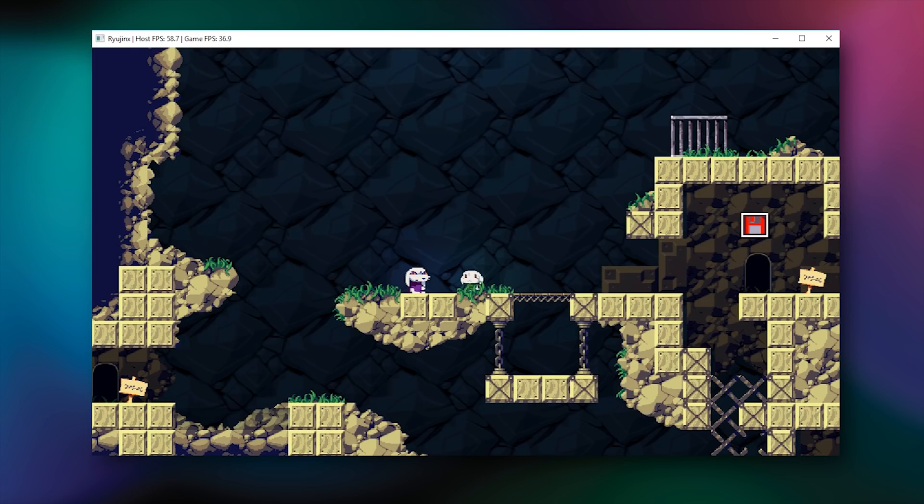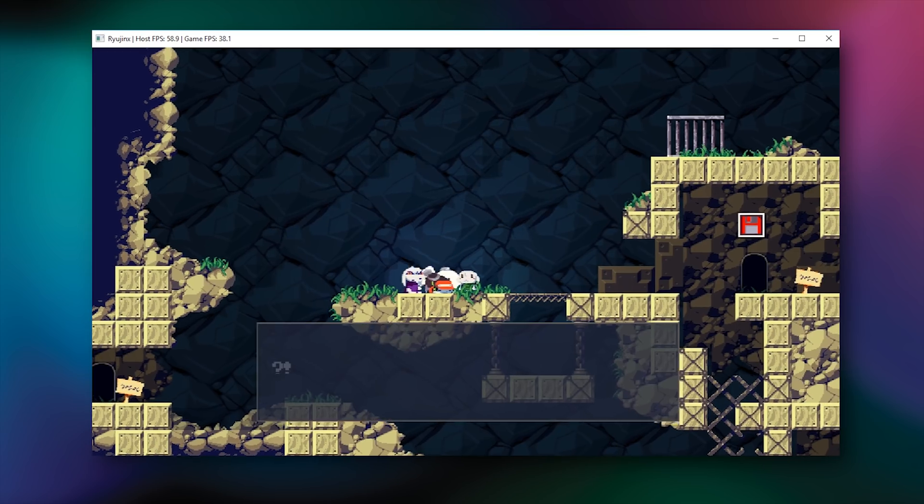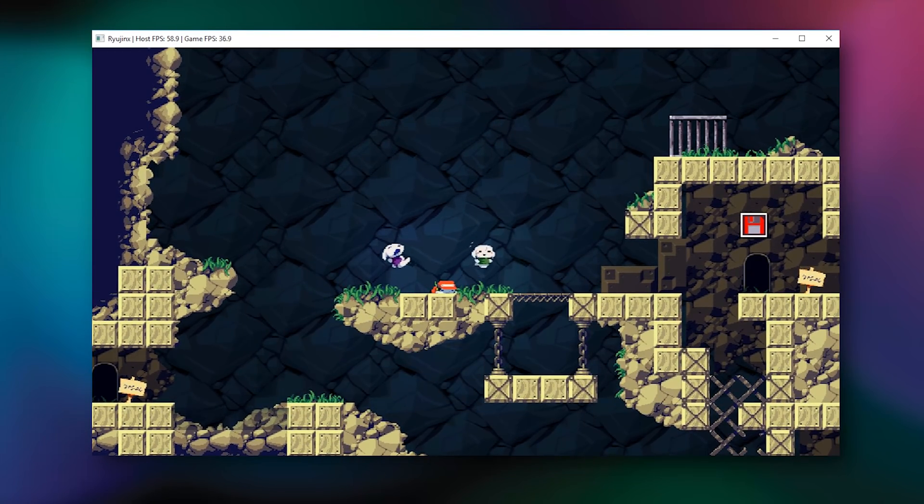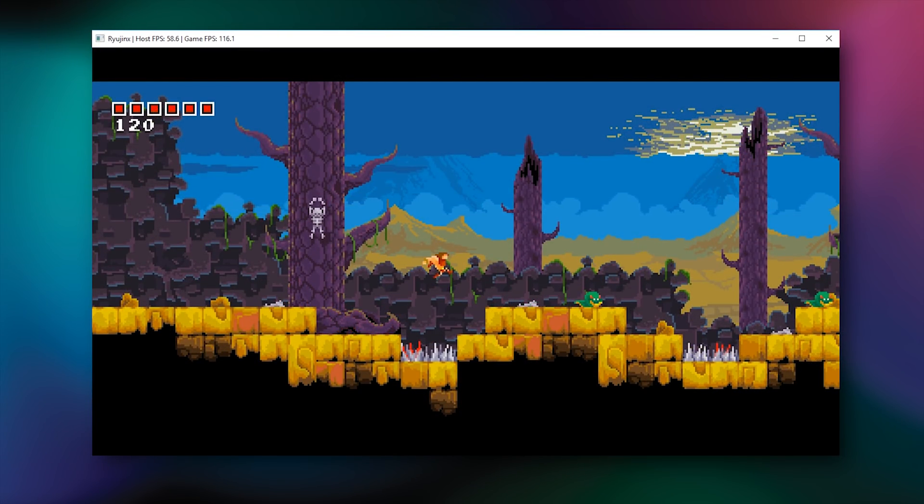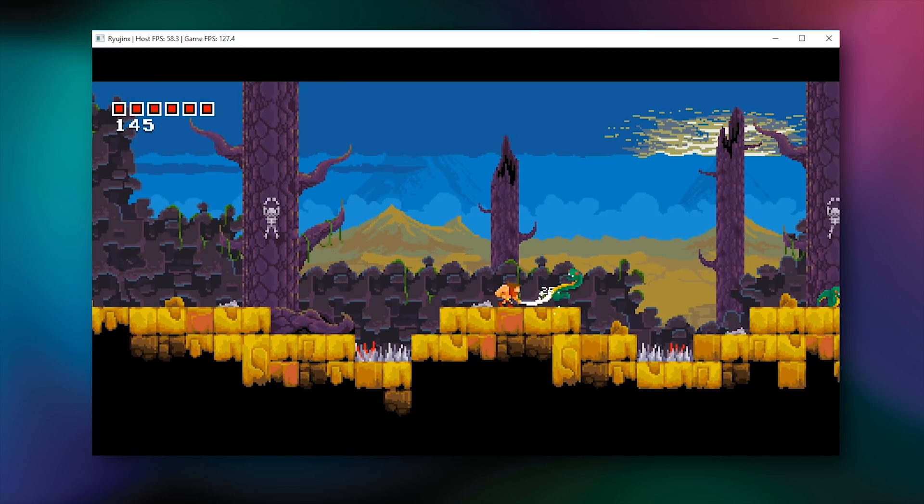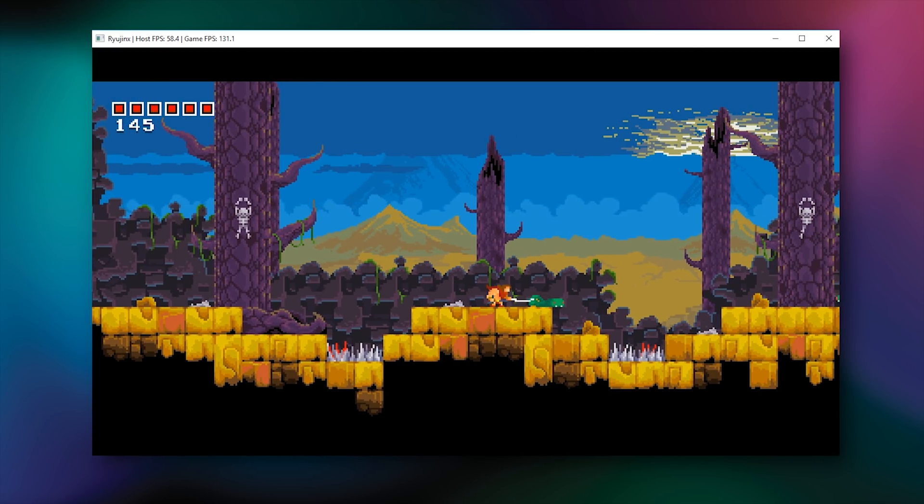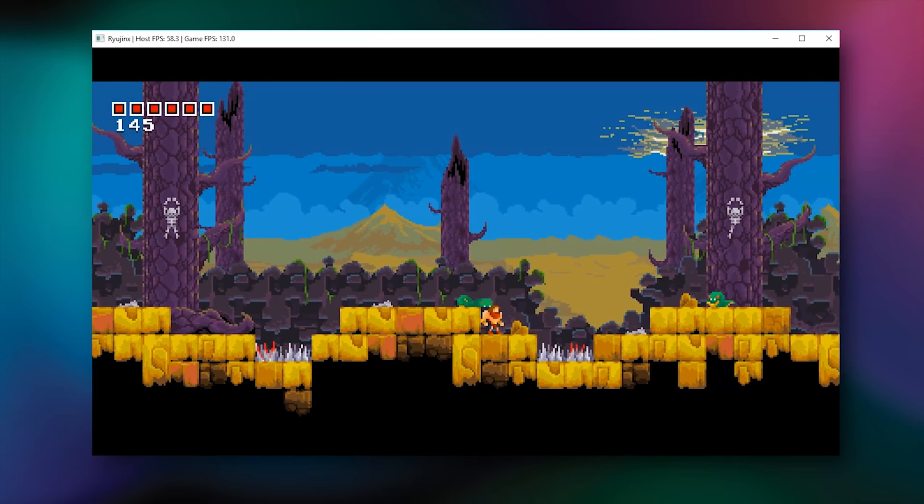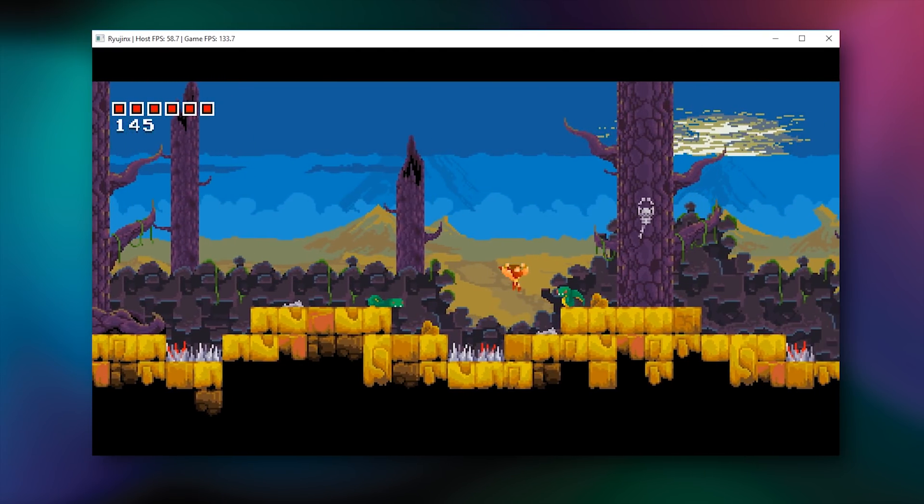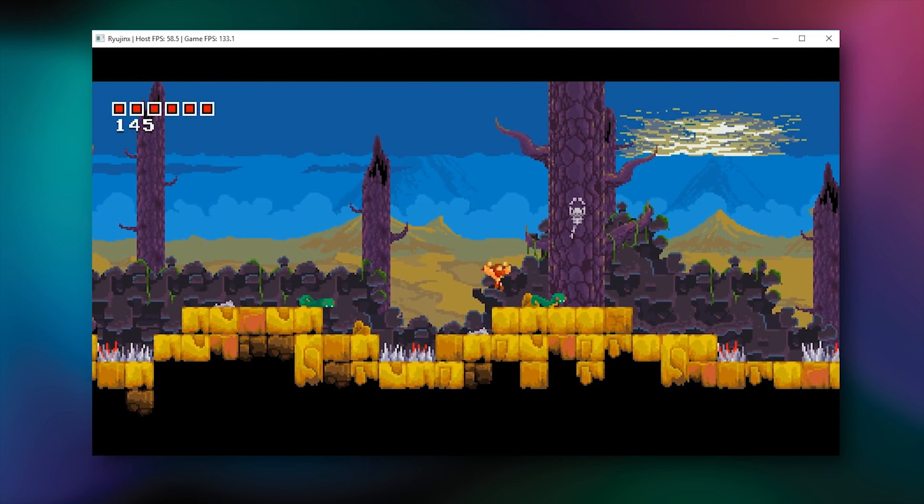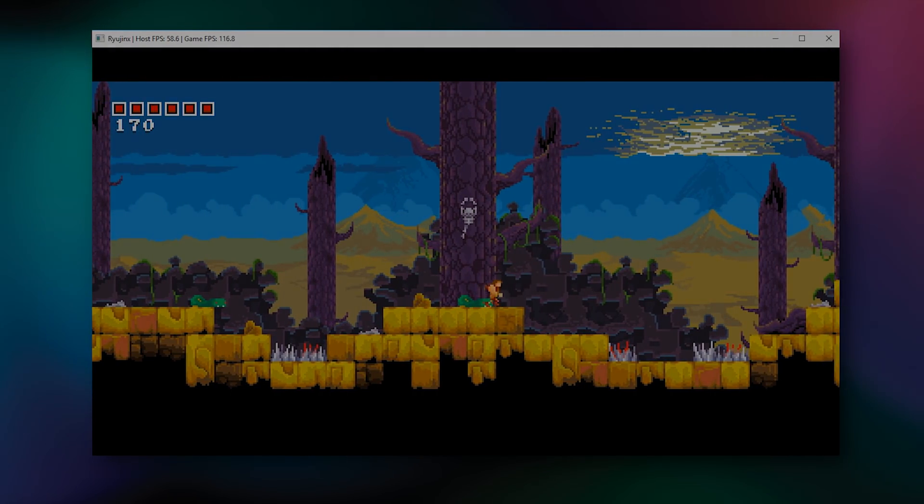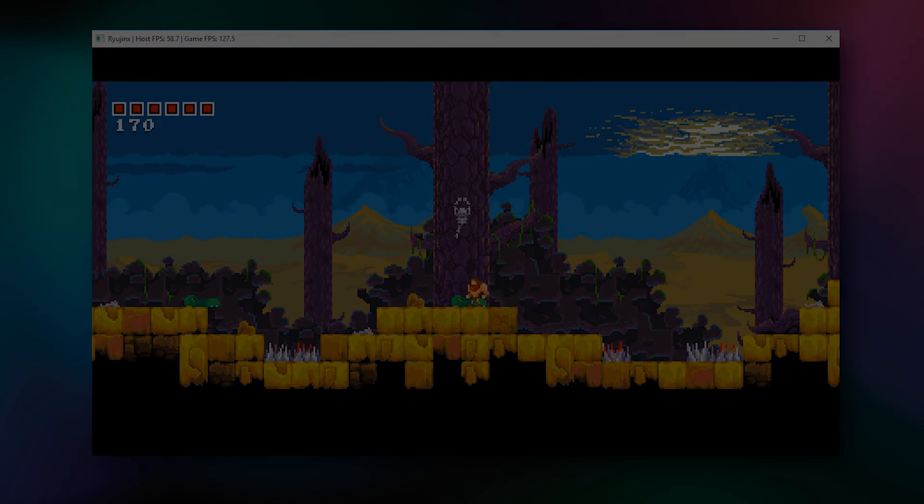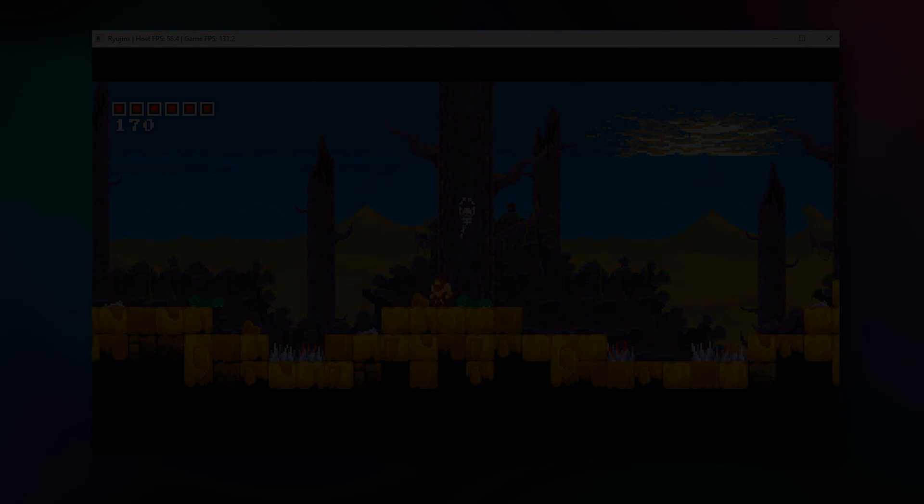So that's about it for this full compatibility guide for Ryujinx, the Nintendo Switch emulator. As always guys, cheers for checking out the video, remember to like it if you liked it, dislike it if you didn't, and subscribe to the channel if you want to see all future videos from me.